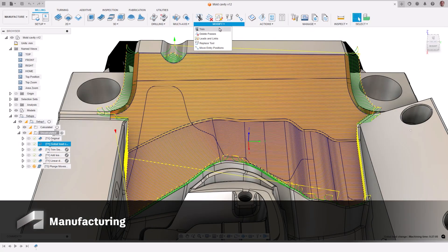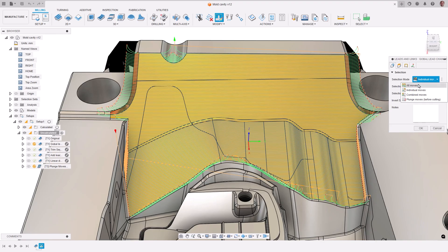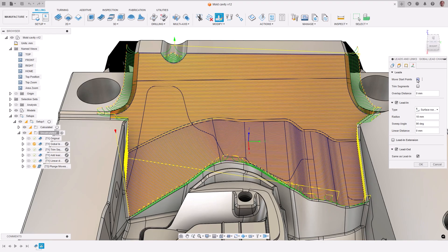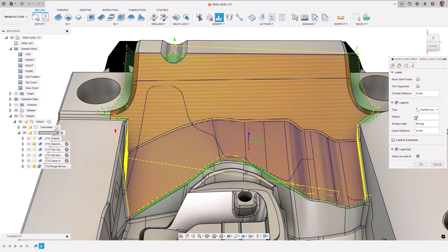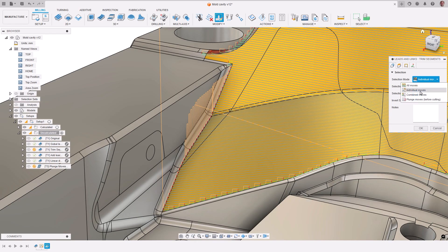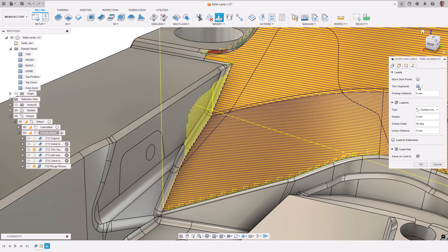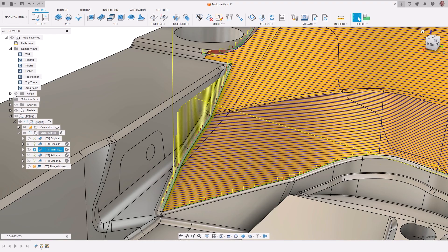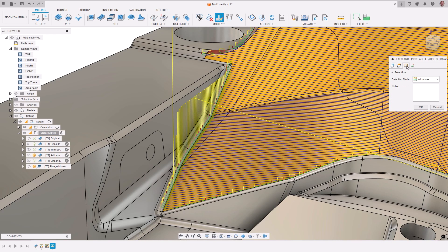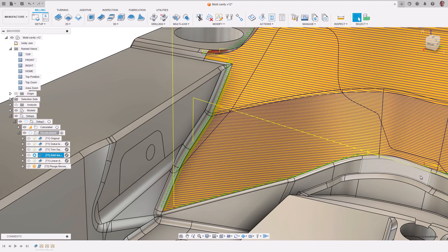There has been an update to the toolpath modification tools within the addition of a new function called leads and links. This enables the adjustment of leads and links on a toolpath without requiring a complete recalculation. This not only significantly decreases programming time for toolpath adjustments, but also helps users resolve issues that might be challenging or impossible to address solely by modifying strategy parameters. The modification tool allows for updating either all leads and links or a manual selection of individual ones.